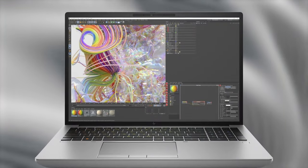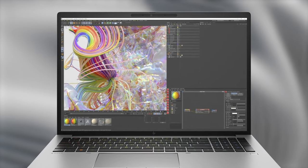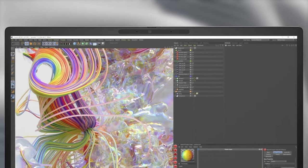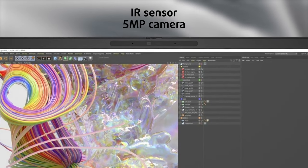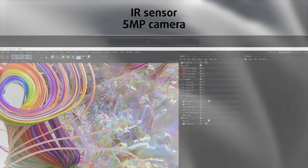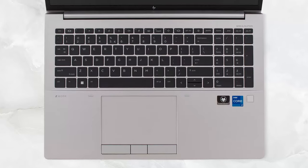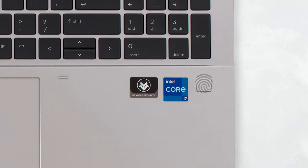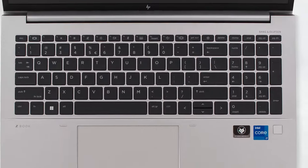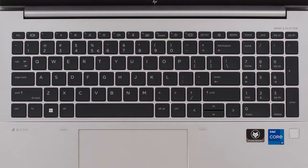The display has narrow bezels all around, while housing an IR sensor and a 5-megapixel camera. On the base, we find another scanner, this time for fingerprints, along with the keyboard and touchpad.